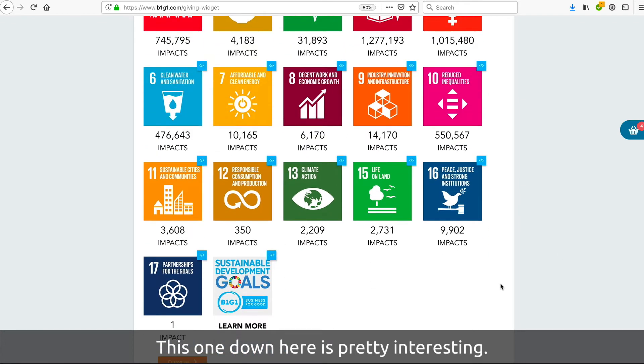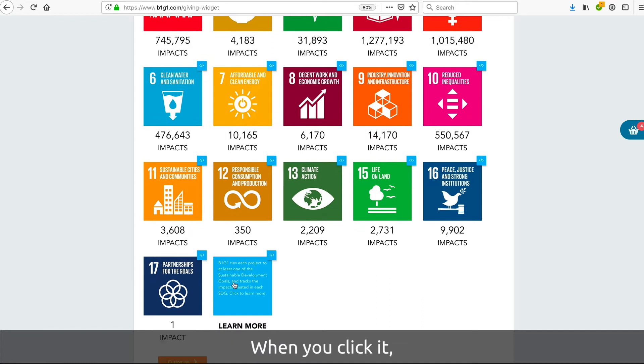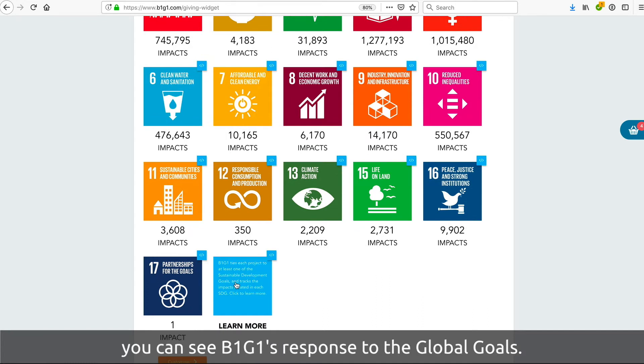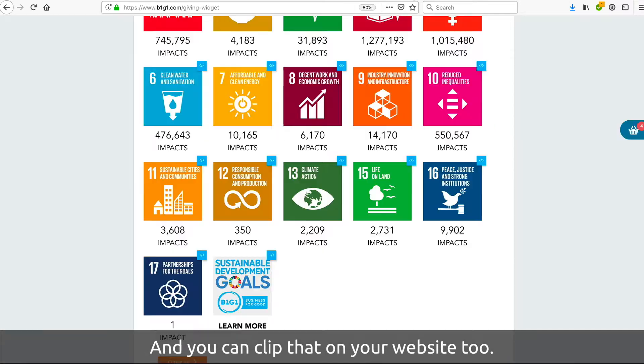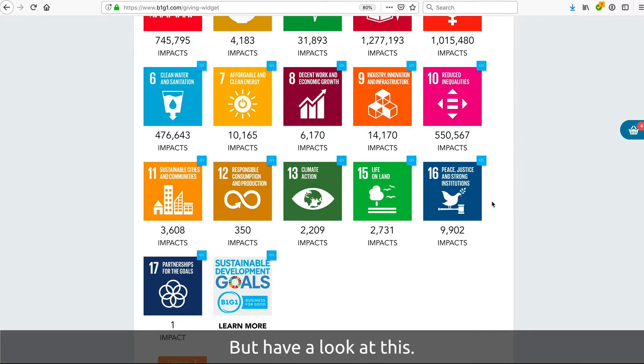This one down here is pretty interesting. When you click it, you get to see the B1G1 response to the global goals, and you can clip that on your website too.